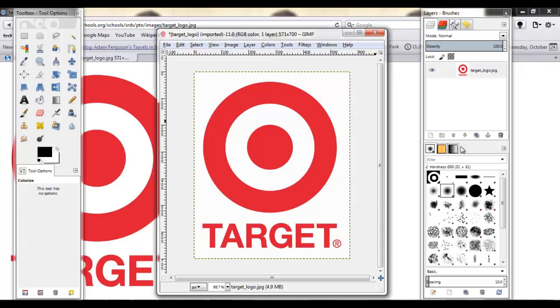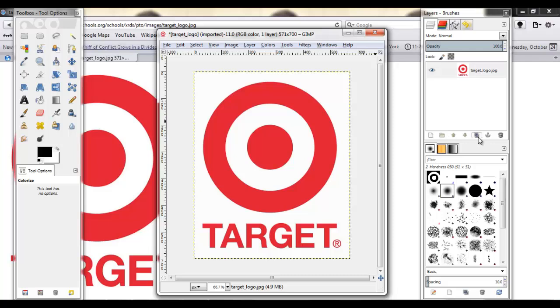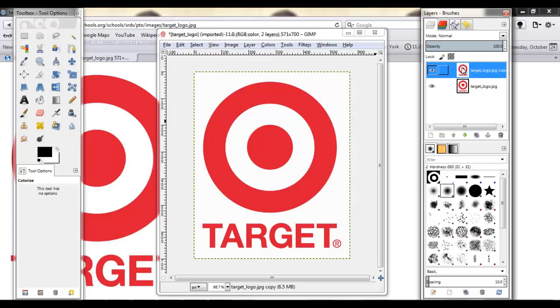What you want to do first is make a duplicate of your layer. Now with the copy, we're going to want to make it black and white.